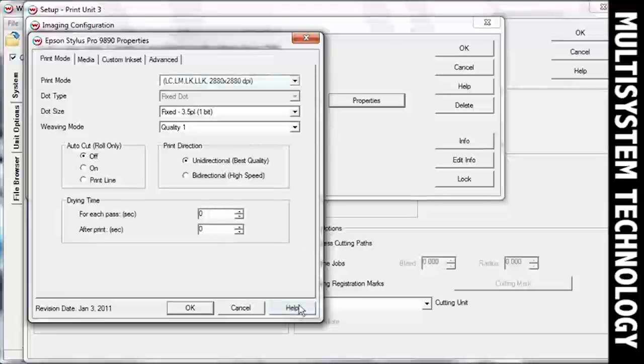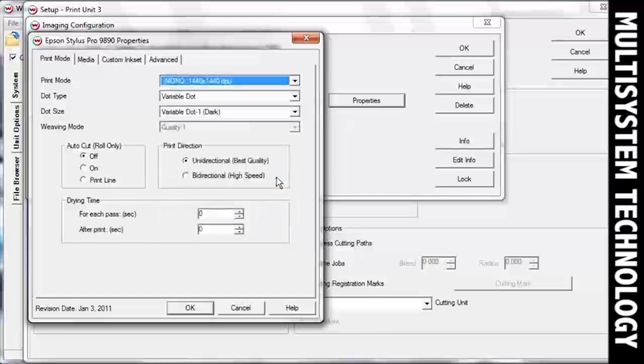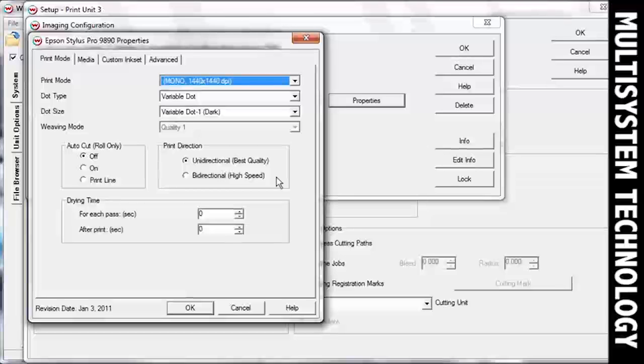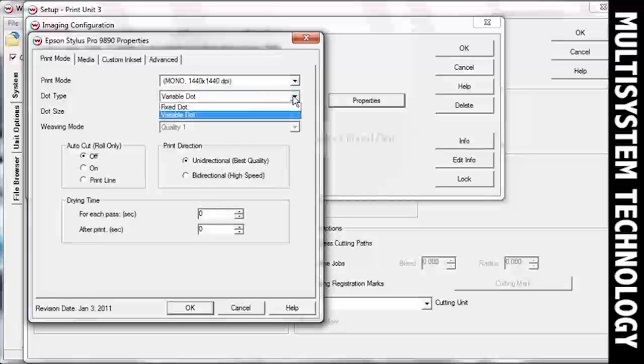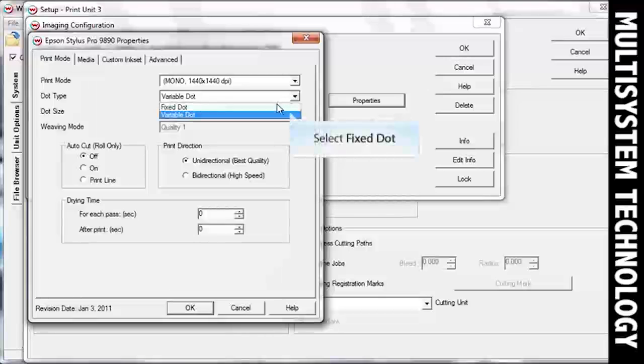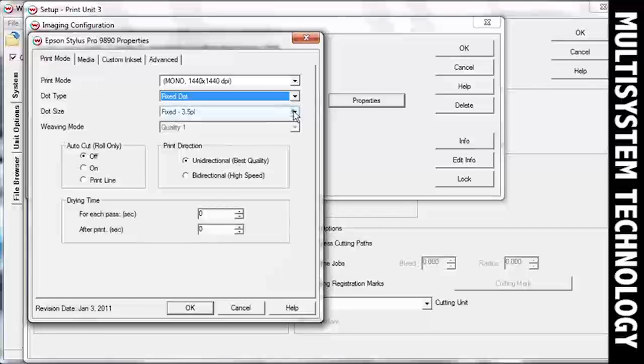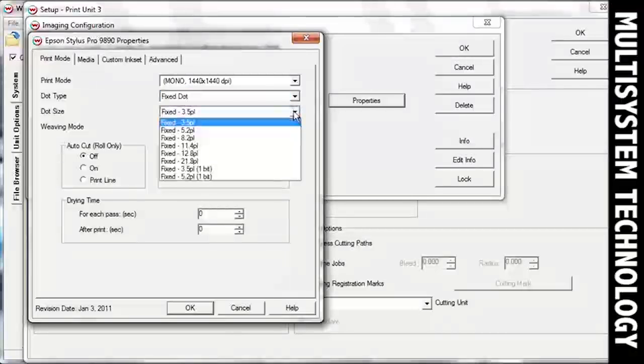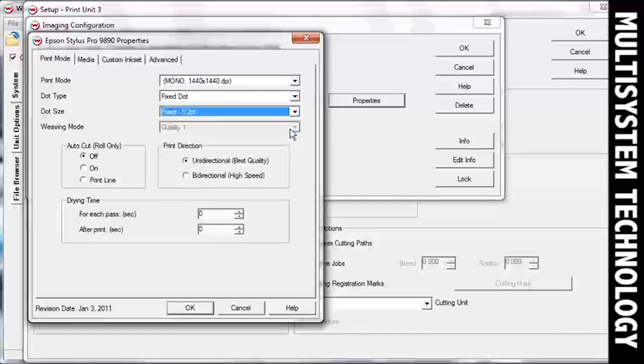Choose a Monoprint mode to print with a single color. Make sure you select a resolution that accommodates for the UV densities and LPI frequencies you're trying to achieve. Set the Dot Type to Fixed Dot. Select a dot size that accounts for your desired UV density. This will be the primary control for achieving film density.